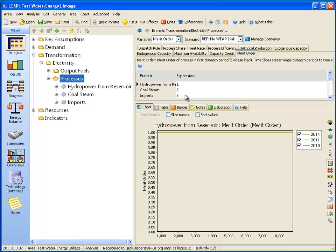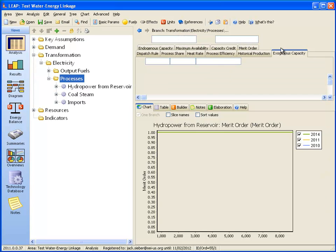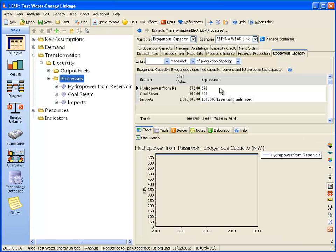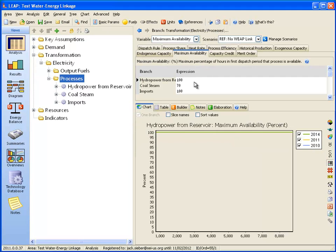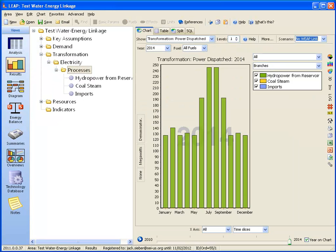We've entered the capacity for these plants in megawatts and the monthly availability. In this scenario, we are not linked to WEAP, so we do not know the actual hydropower generated. Let's look at the results. All of the electricity comes from hydropower. Because it has no information from WEAP, we don't know if this is realistic or not.